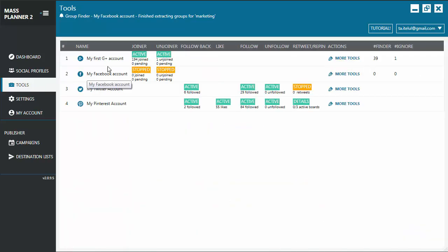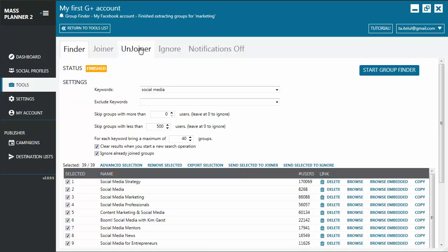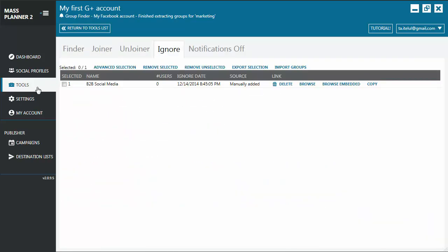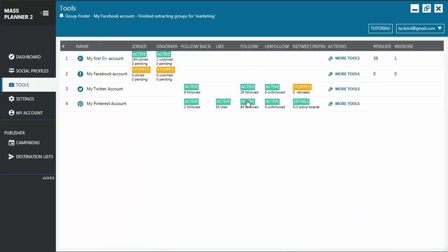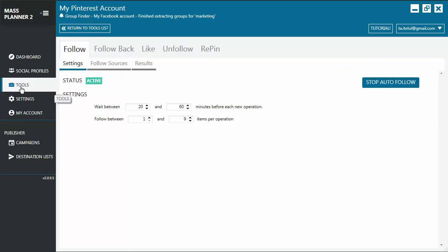So you don't need to go into the account and browse to that tab. You can just click, for example, let's go to the follow tool for Pinterest. I click this and I'm in the follow tool for Pinterest.